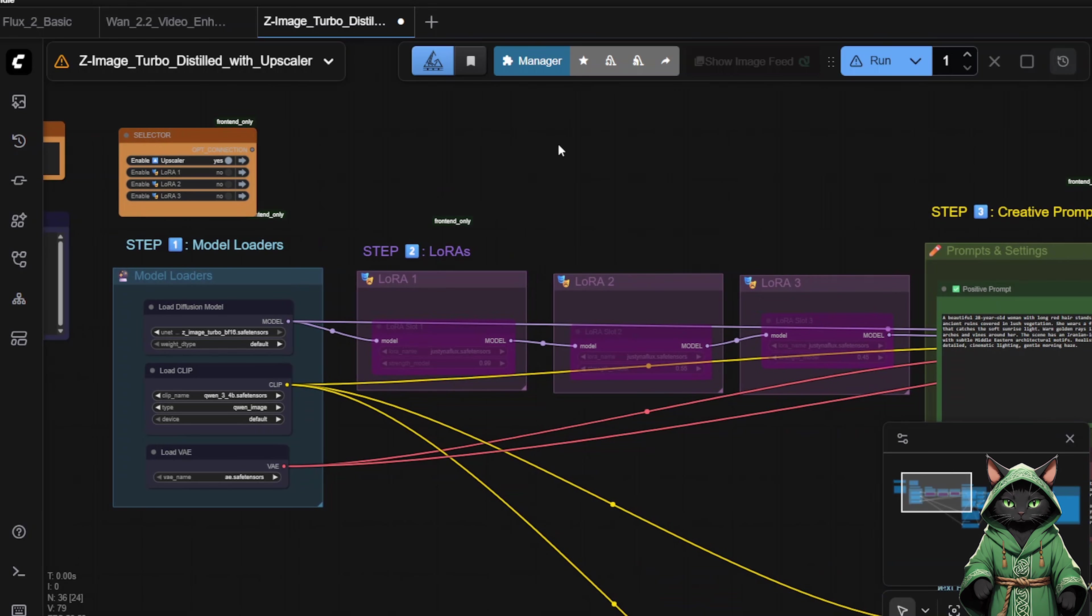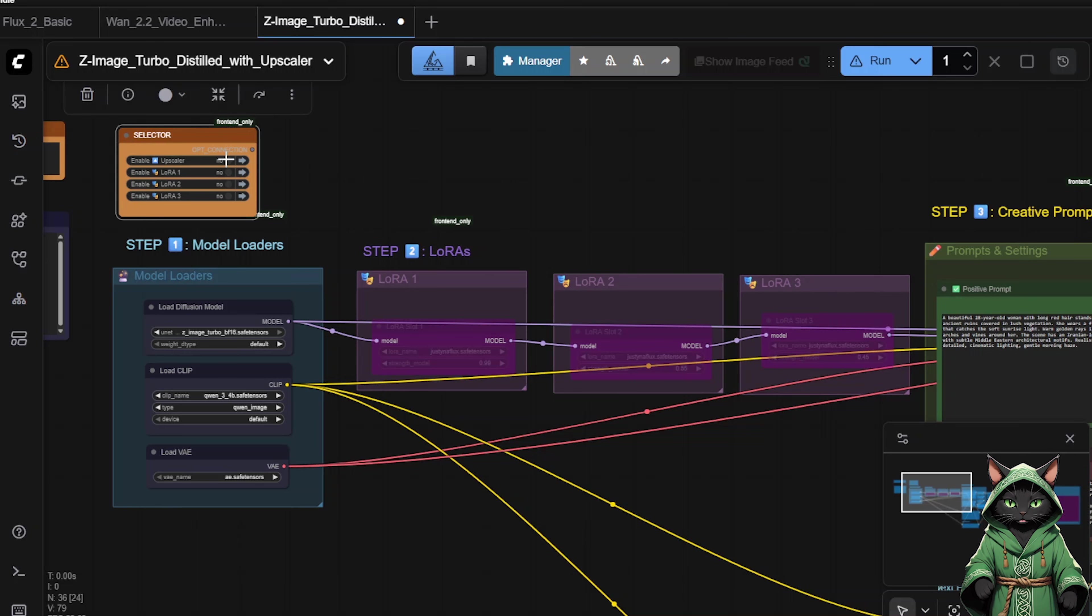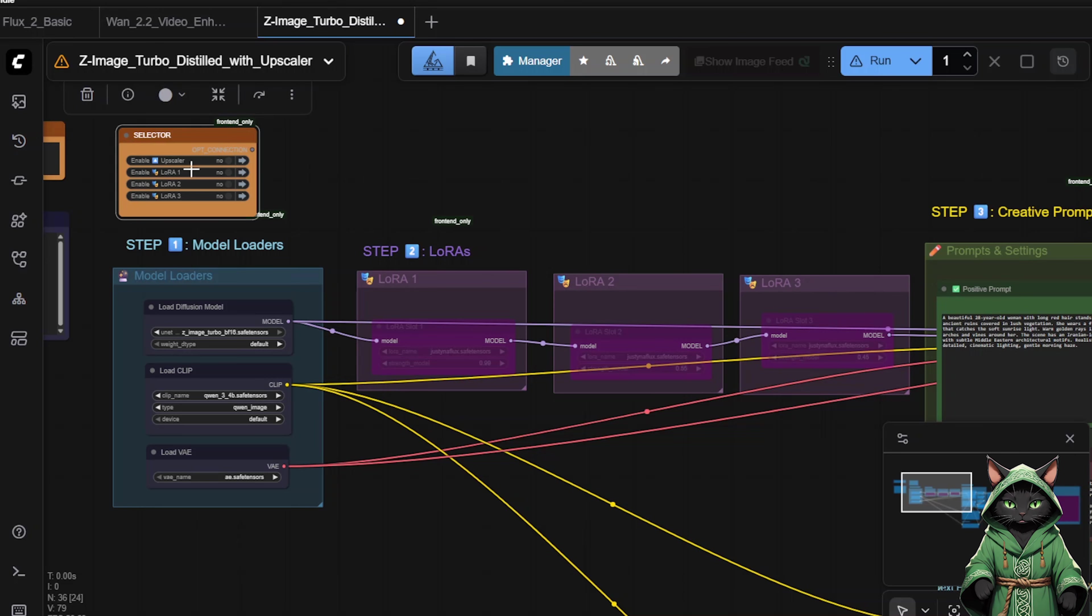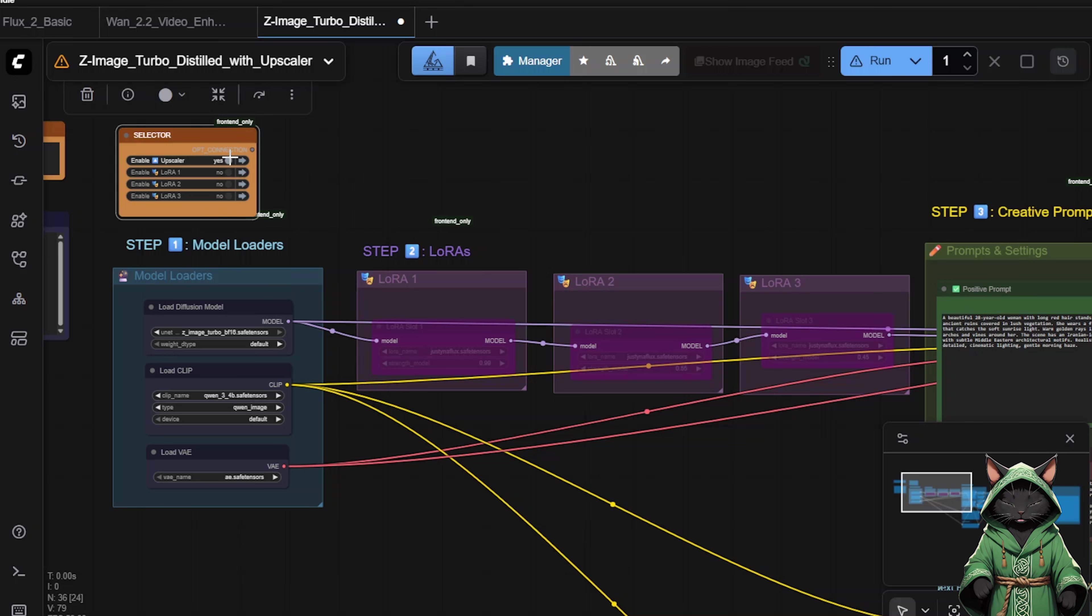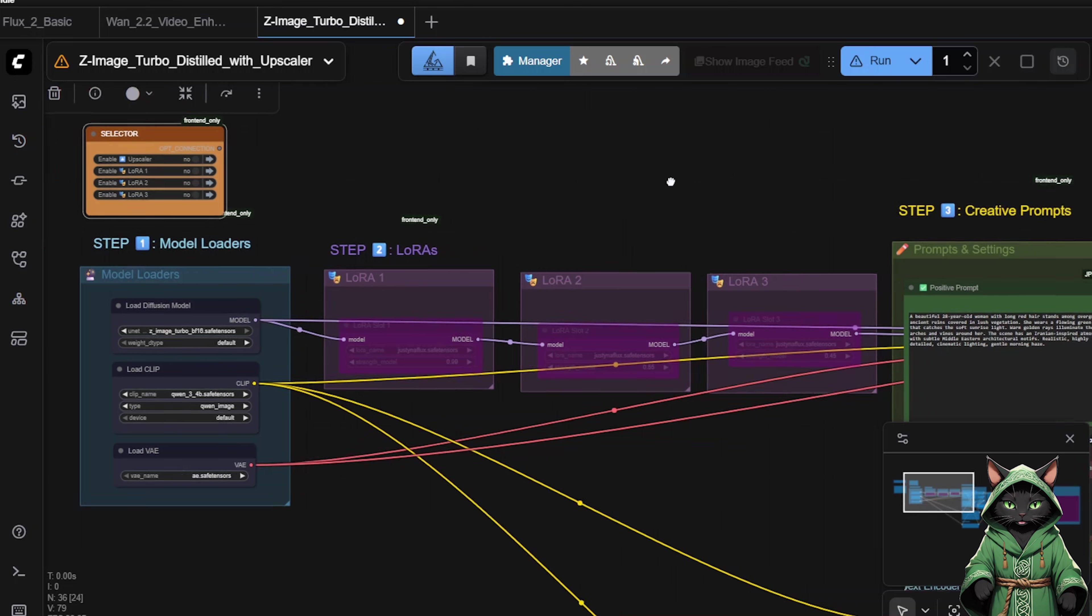For speed, let us disable the upscaler for now. You can control whether you want upscaling, and whether you want to use a LoRa once you train one. Enter the exact same prompt and let us see the results.